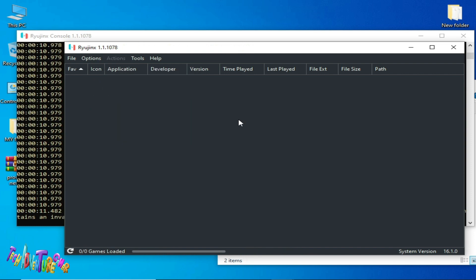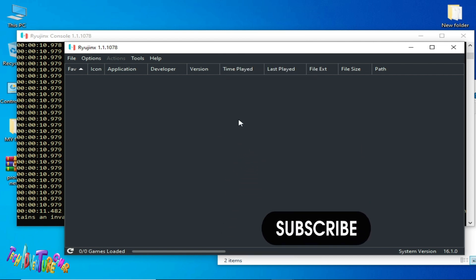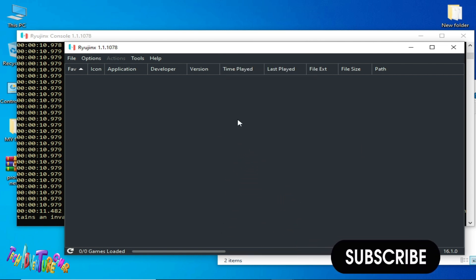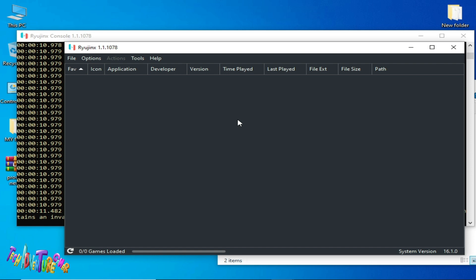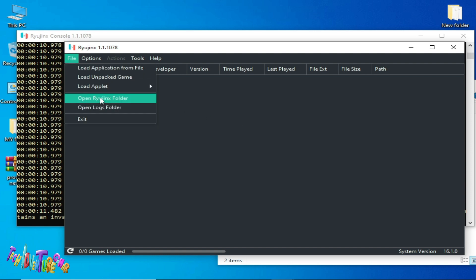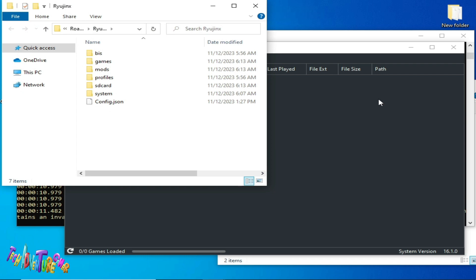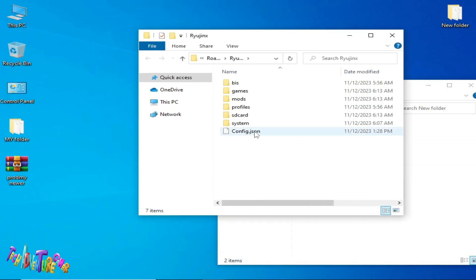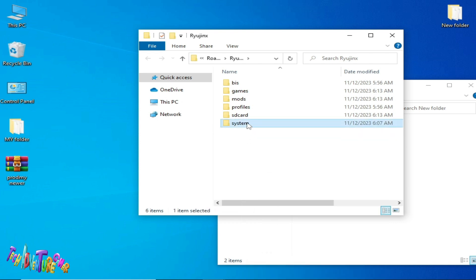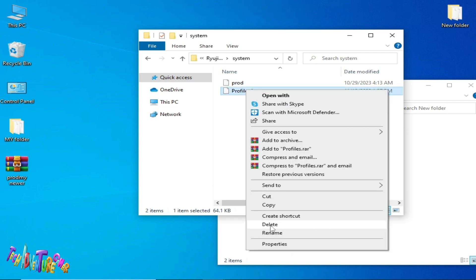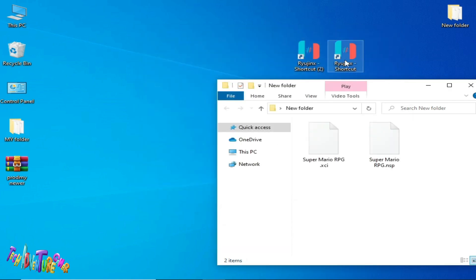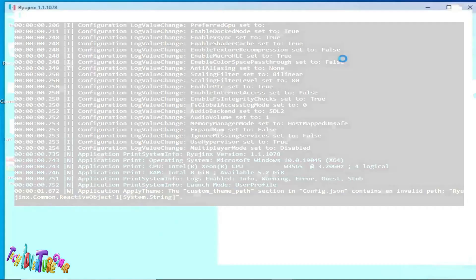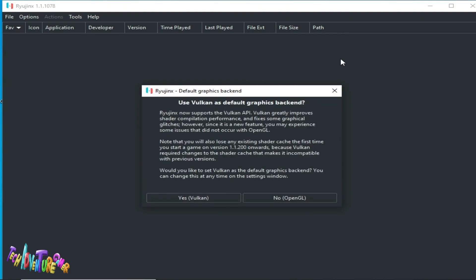The third solution: if you are still facing issues with this game in Ryujinx, go to File and open the Ryujinx folder. First close your Ryujinx console, then delete the configuration JSON file from there. Also go to the System folder and delete that file, then restart Ryujinx. This can easily fix many issues for this game.